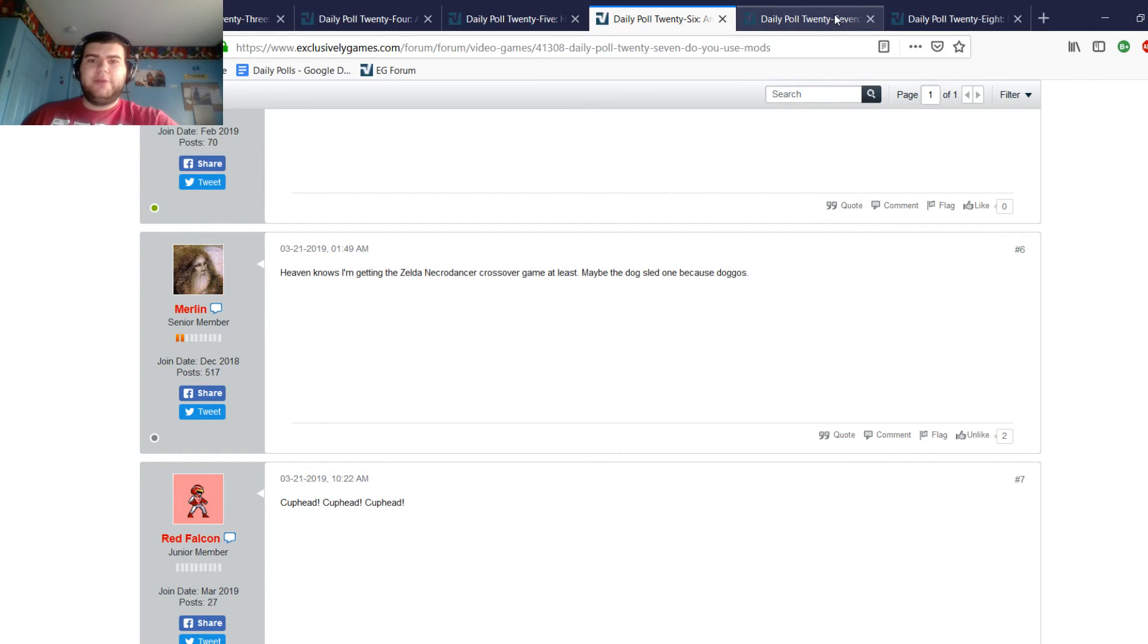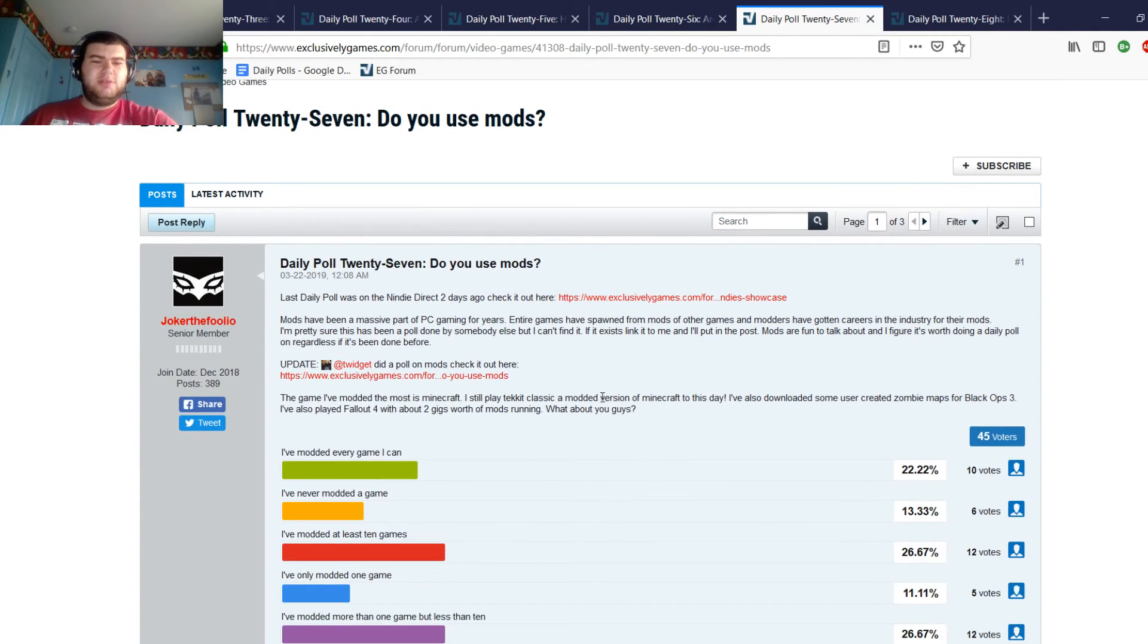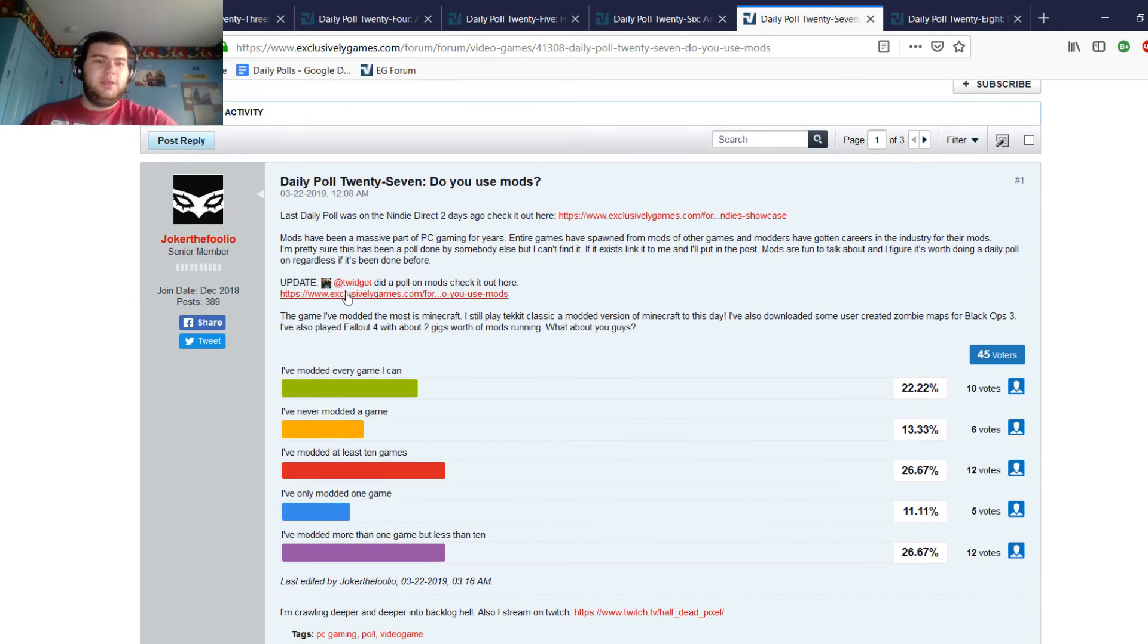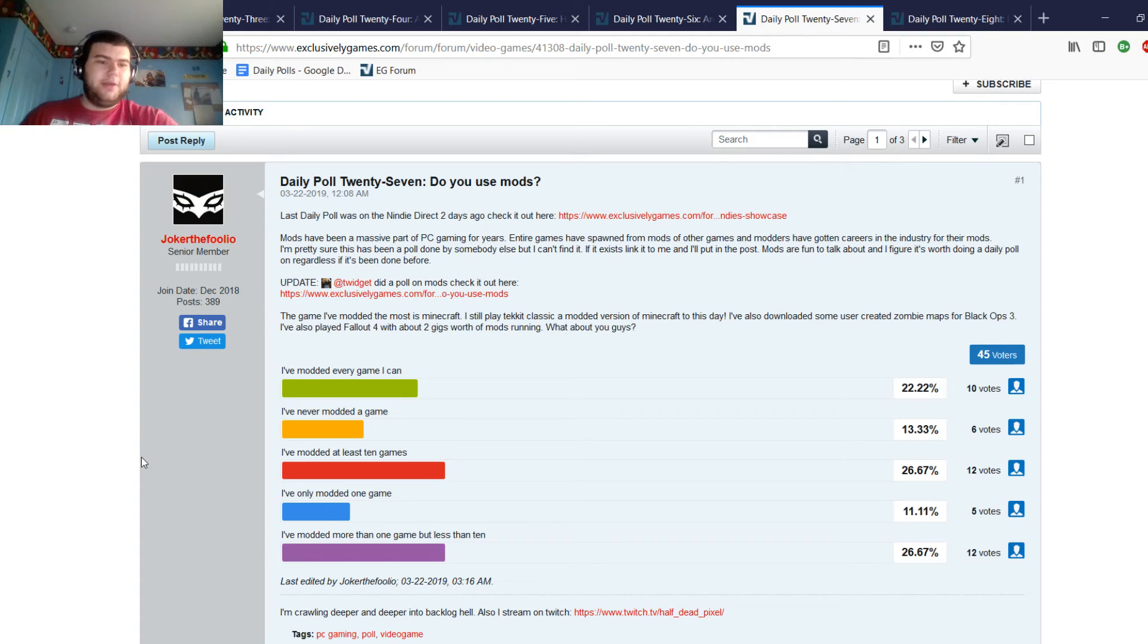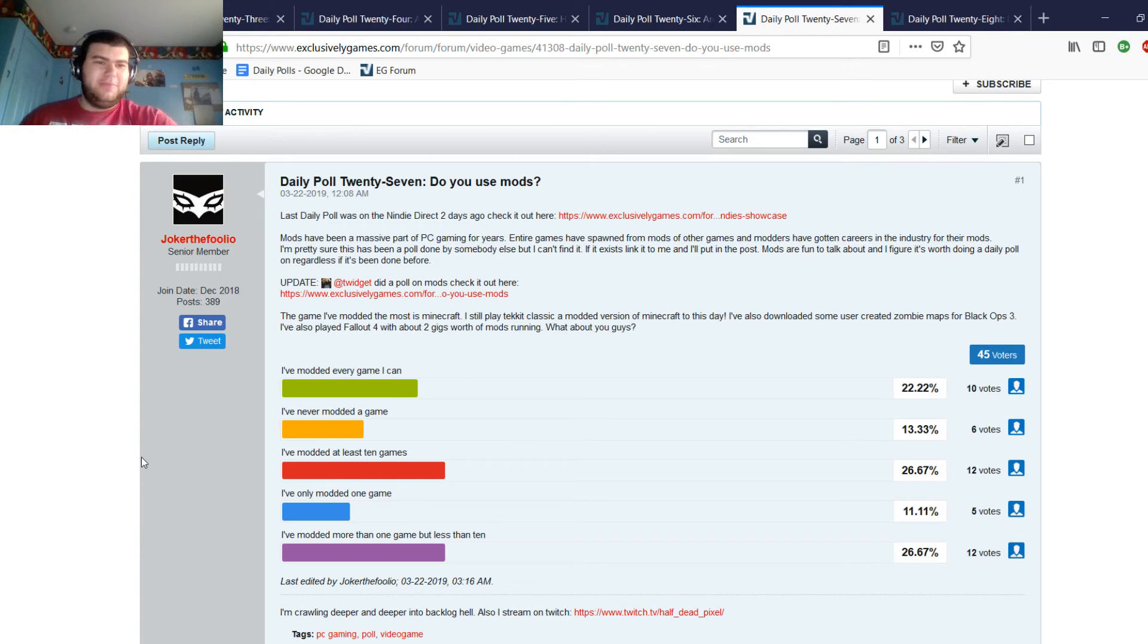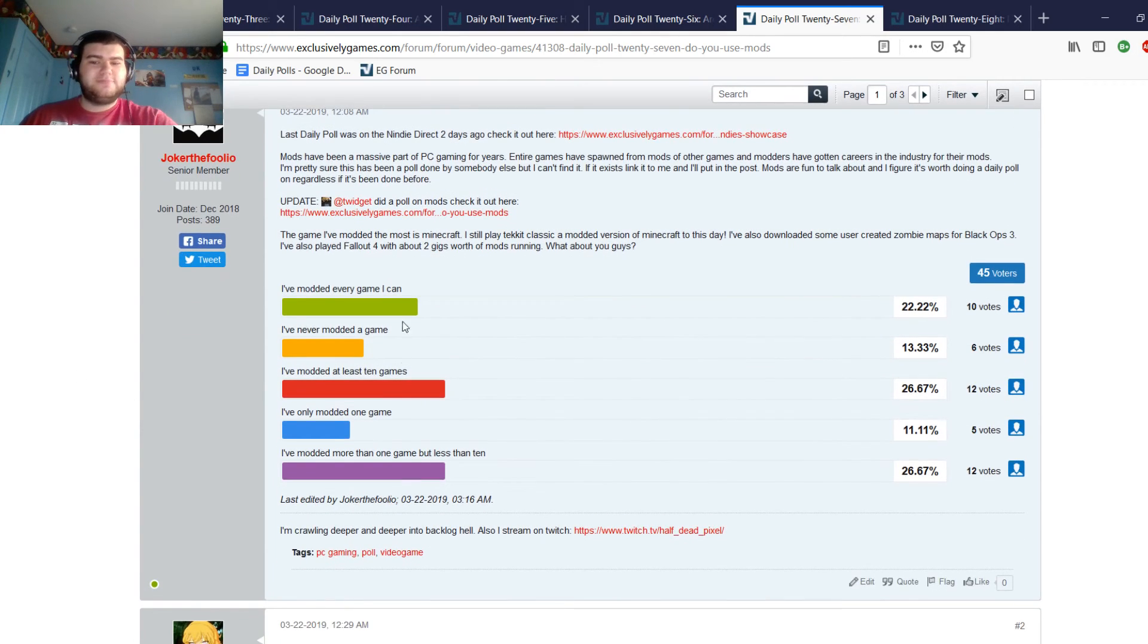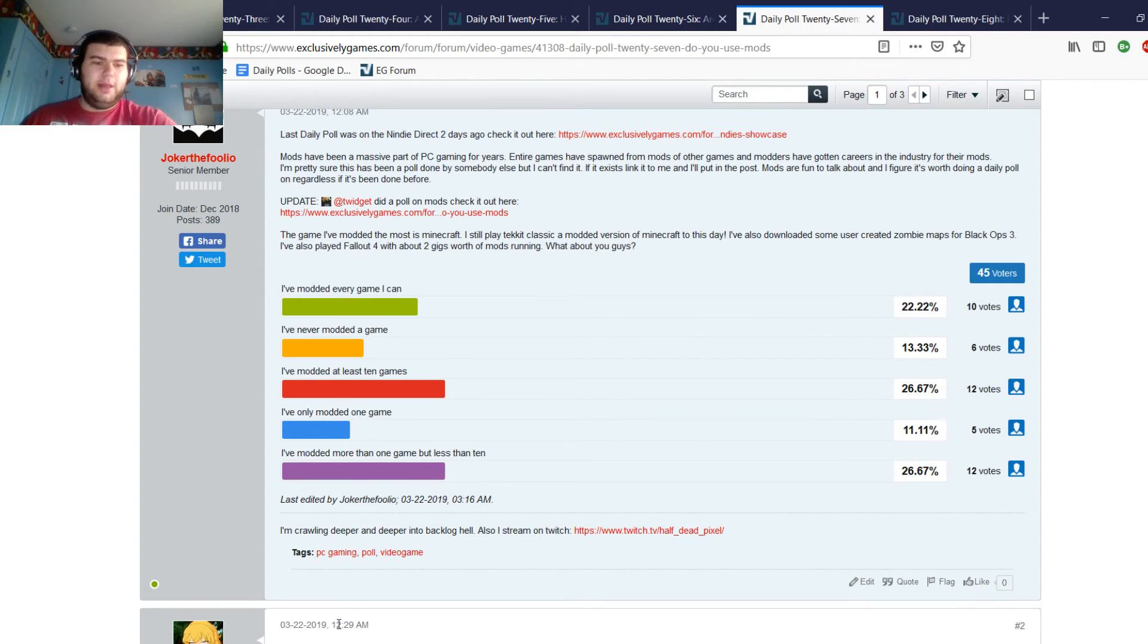Let's move on to Daily Poll 27: Do You Use Mods? This one popped in my head because it seemed interesting. Twitchit, subscriber to the channel and long-time Daily Poll participator, had also done a poll on mods. I'm pretty sure that someone did a poll asking about mods and I was just unsure, like I just couldn't find it. Then Twitchit sent me a DM linking me to his poll and I put it in there.